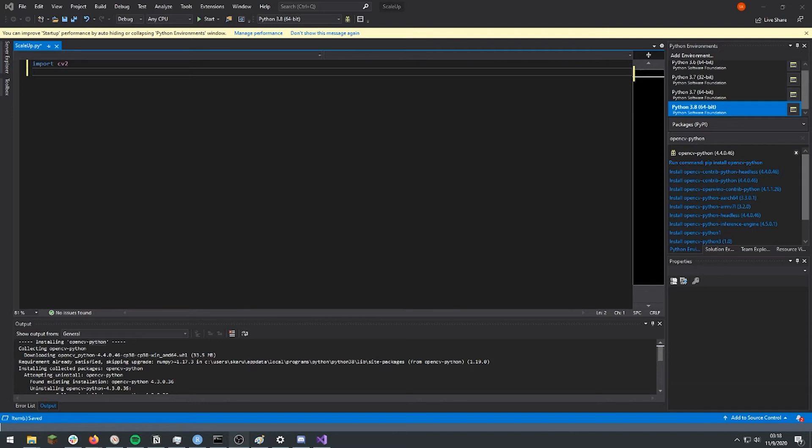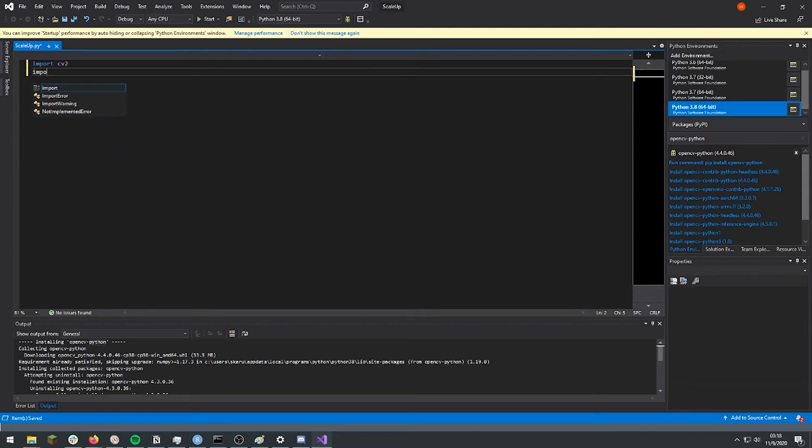Hmm, it sounds like we're going to need something that can actually handle folders. Now this is where a second module called OS will come in.